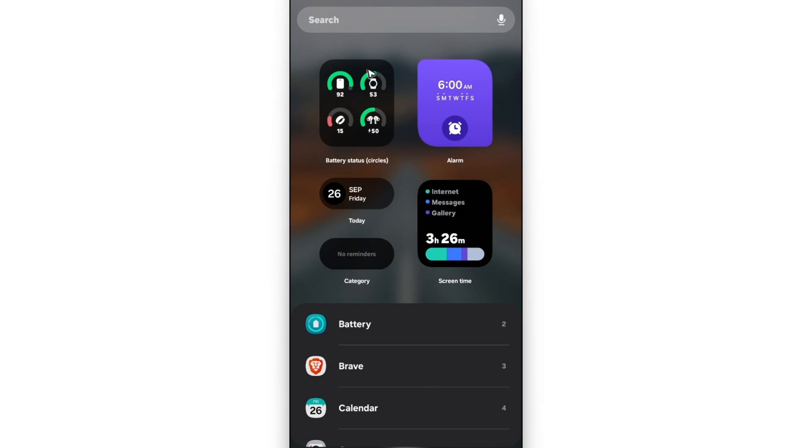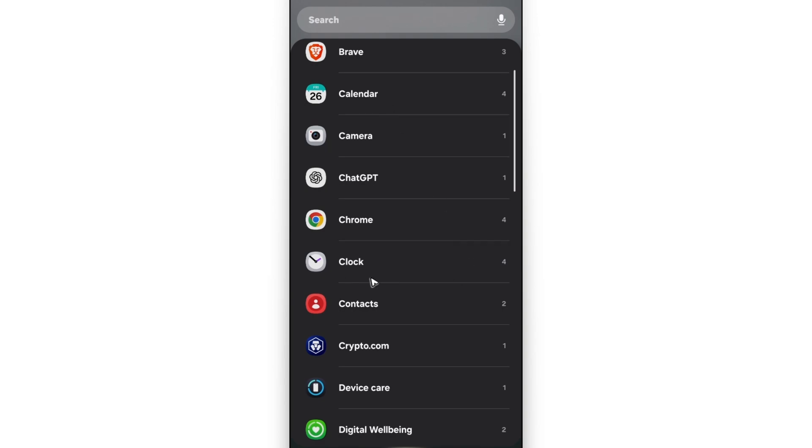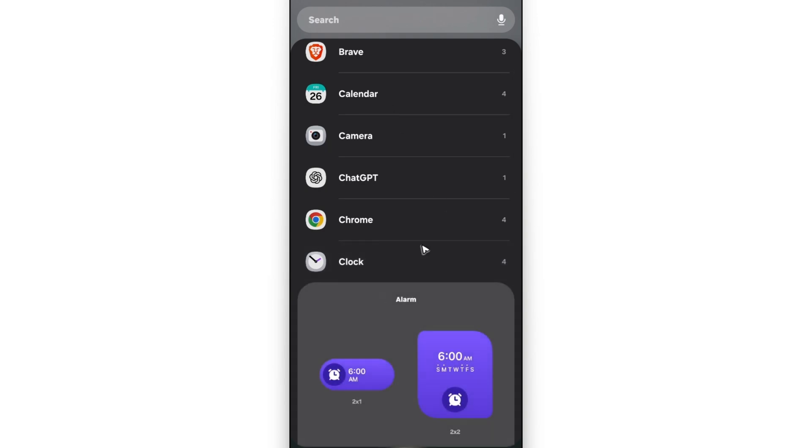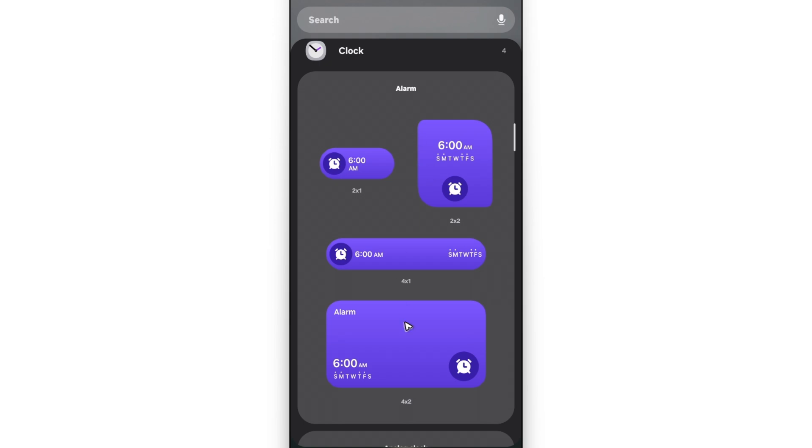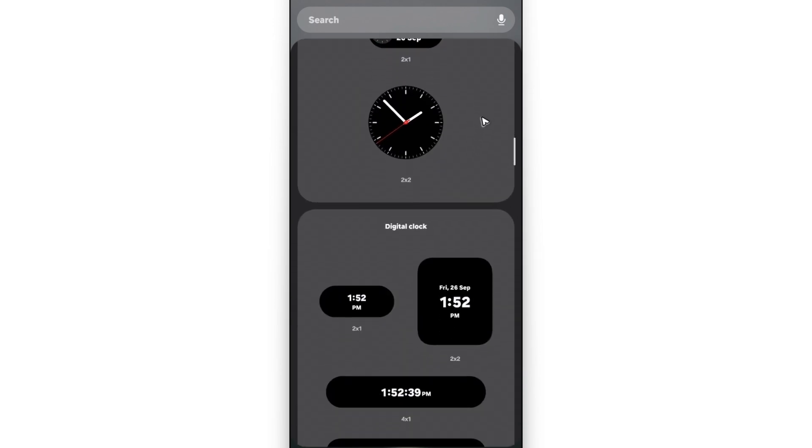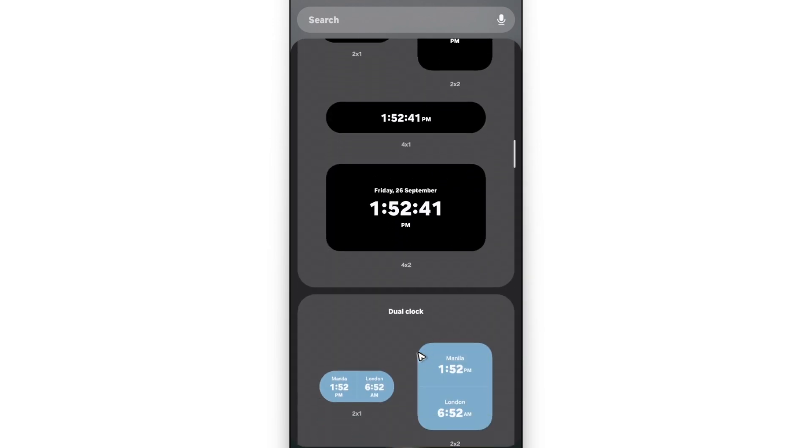And then once done, go to the top and look for clock or scroll down and find the clock section, tap on it. And then here to scroll down, you'll have your alarm, your analog clock, your digital clock and your dual clock.